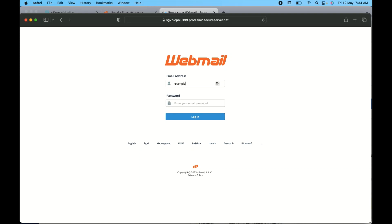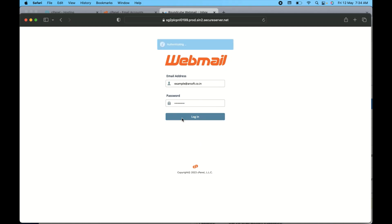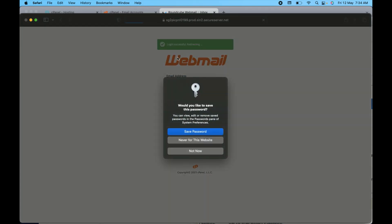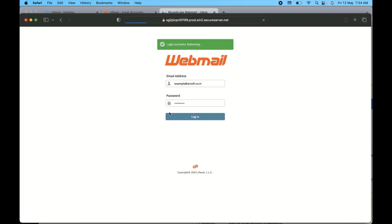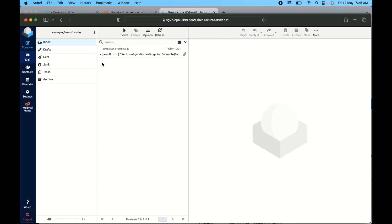The email I created is at arsoft.co.in. Let me enter the password and click 'Sign In'. Login successful — we have successfully logged into our email account. That's all, guys. If you still have any questions, write them in the comment area — I'll be there to answer. Thank you so much.